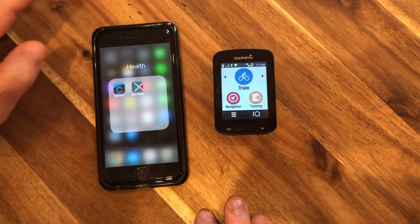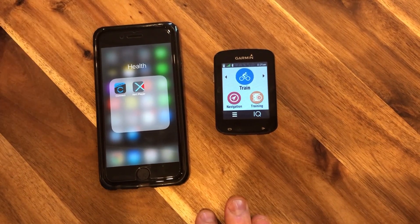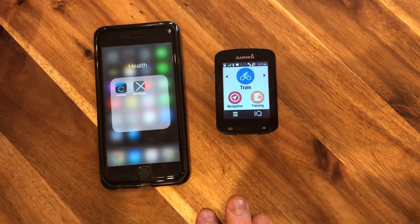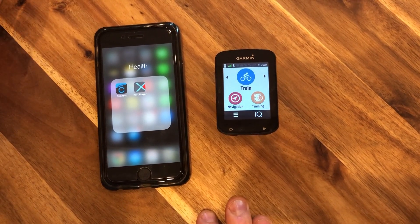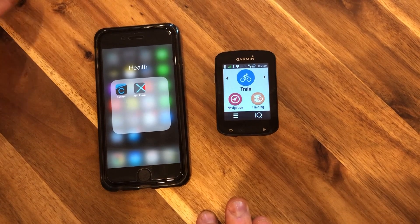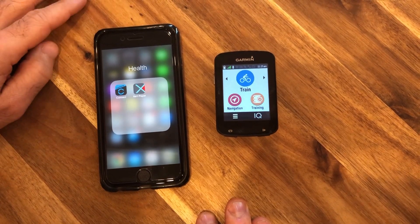This is going to be a quick video on how to properly update your Xert data fields on your Garmin.